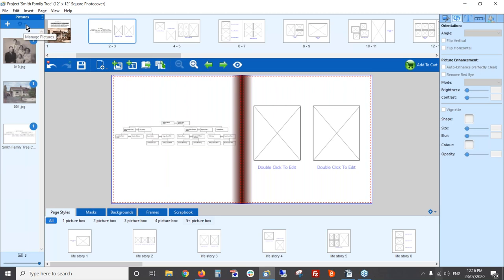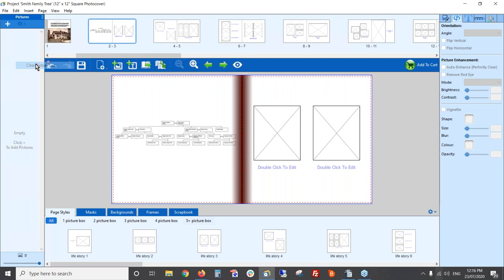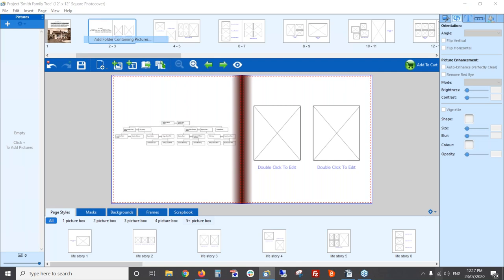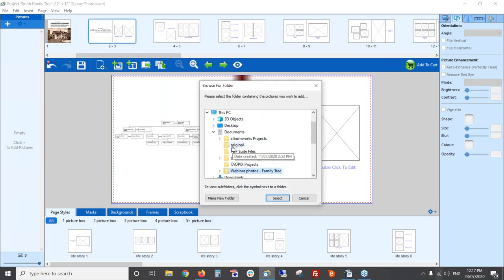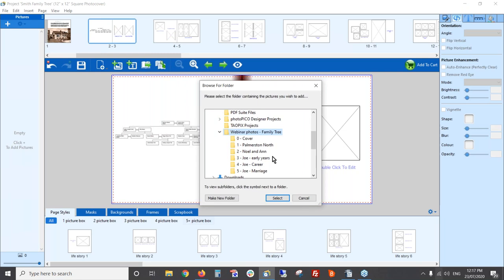Now that I'm finished with these photos, I'm going to clear my picture list so I can move on to the next group of photos. Click on the cog and select 'Clear Picture List' and they're gone. You don't need them in the list once they're placed in the book, because they'll be sourced from the file path on your computer.